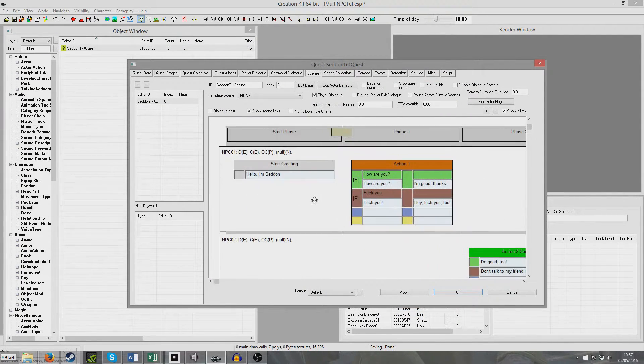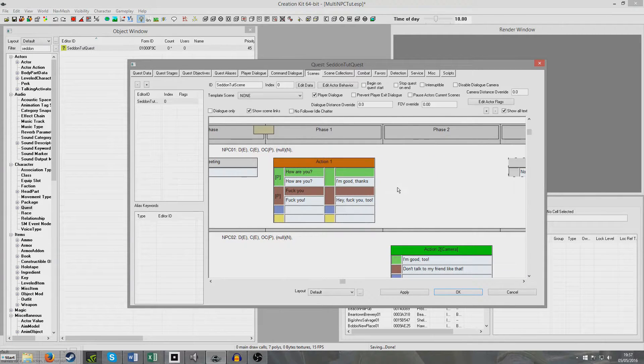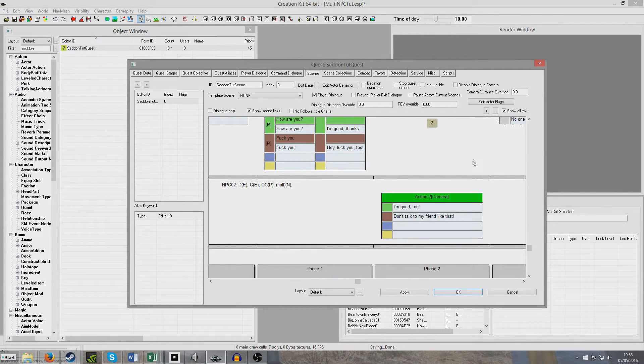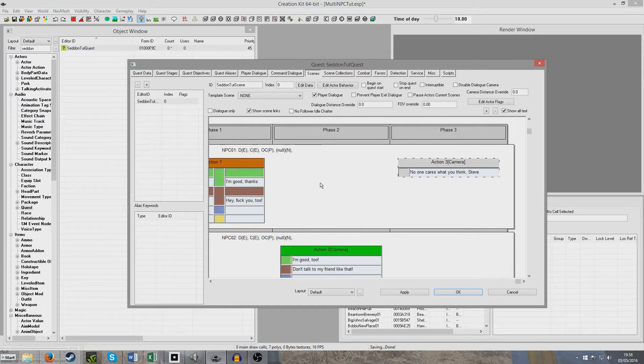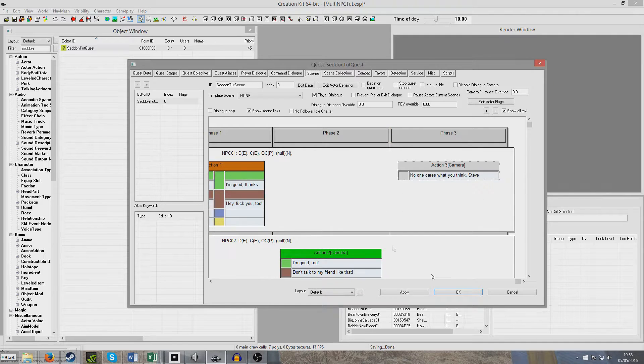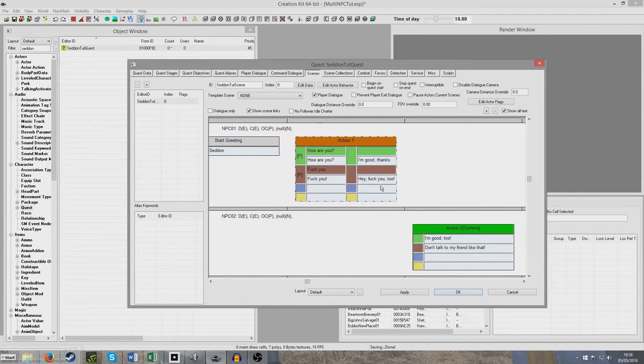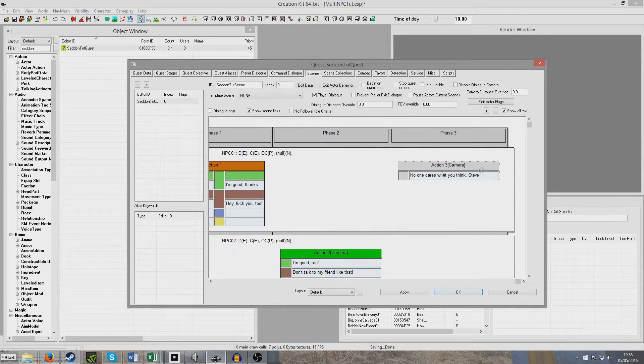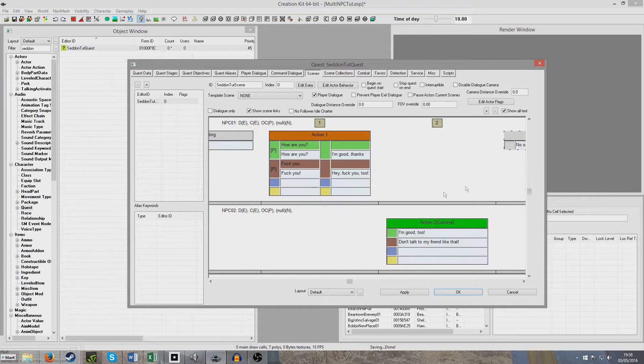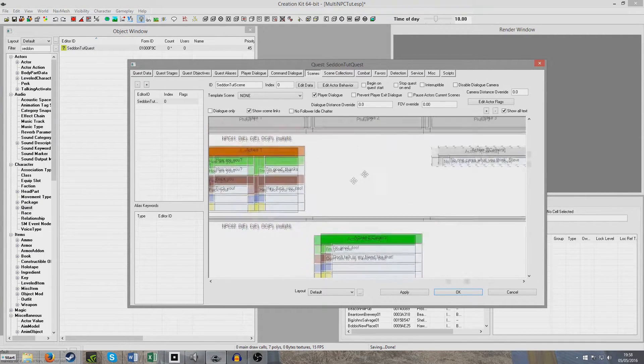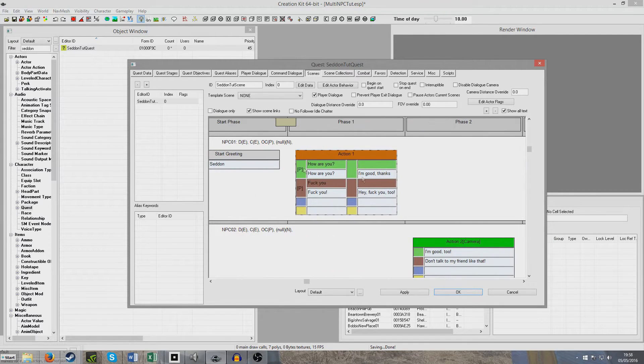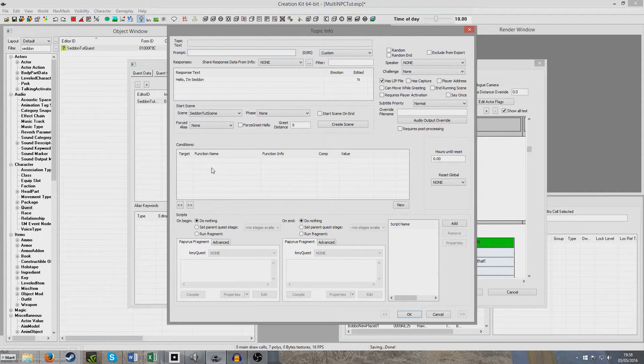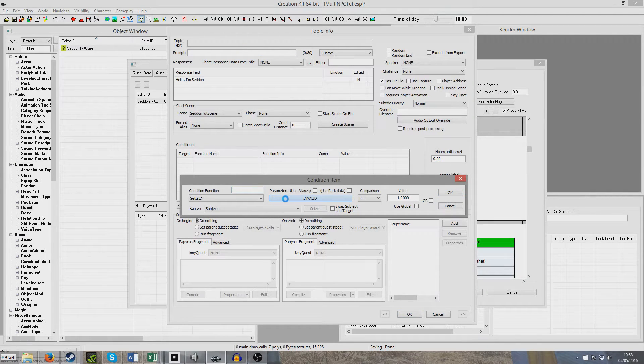Basically what will happen now is we'll speak to our initial NPC, and he'll say, Hello, I'm Seddon. We can either ask him how he is, at which point he'll say, I'm good, thanks. Then our second NPC, Steve Babbage, will enter up and say, I'm good too. And then our initial NPC will come back and say, No one cares what you think, Steve. And then because I haven't added any more phases, the game will just end. We're going to want to add a condition to make sure only NPC01 says the greeting.